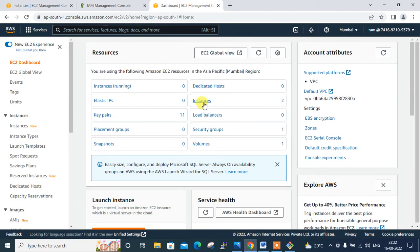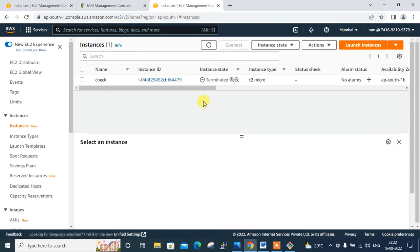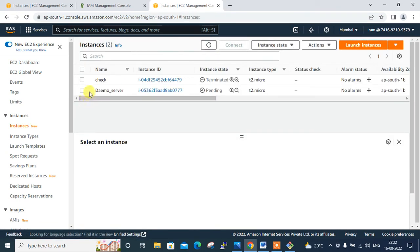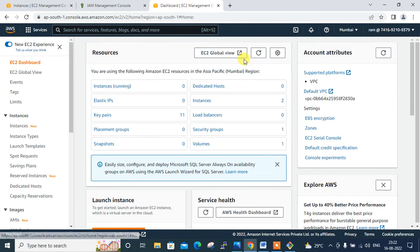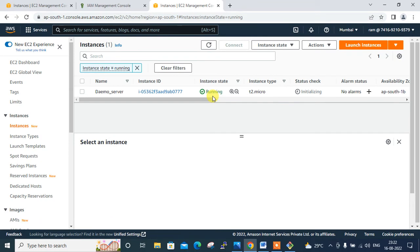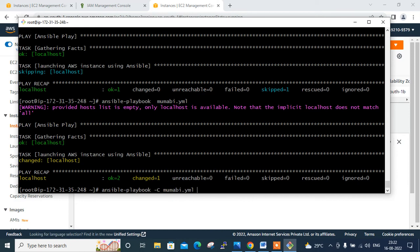I check the AWS web console — back on the EC2 dashboard in the Mumbai region. After refreshing, the instance count has gone from one to two. The new instance is named 'demo server' and is initially in a pending state. After waiting a moment and refreshing again, it shows as running. The EC2 instance has been successfully launched via the Ansible playbook.